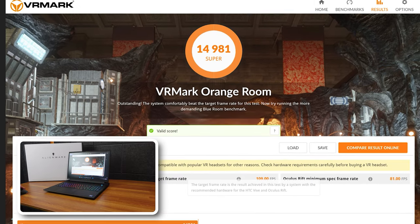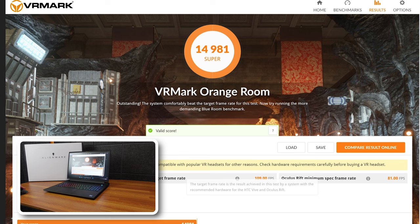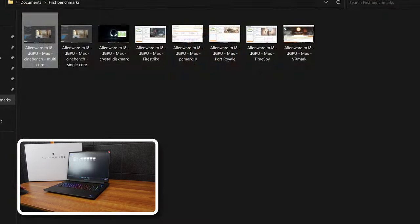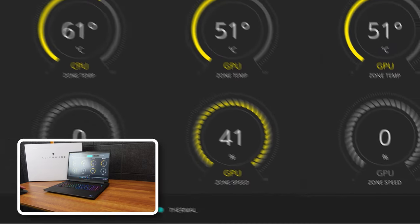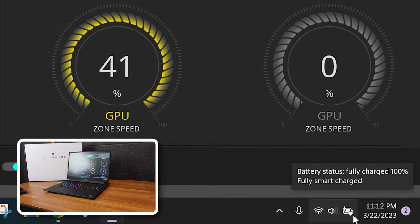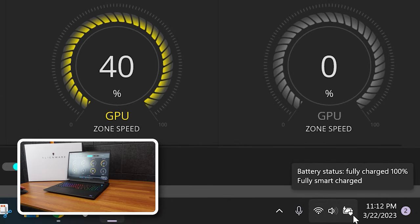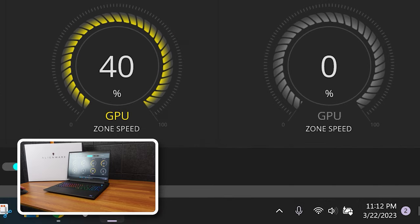So pretty good scores there. And then VR Mark 14,491 which says Super. So in theory you should be able to use this for VR. Also interesting little note, this battery has a little heart back, and it says fully smart charged.